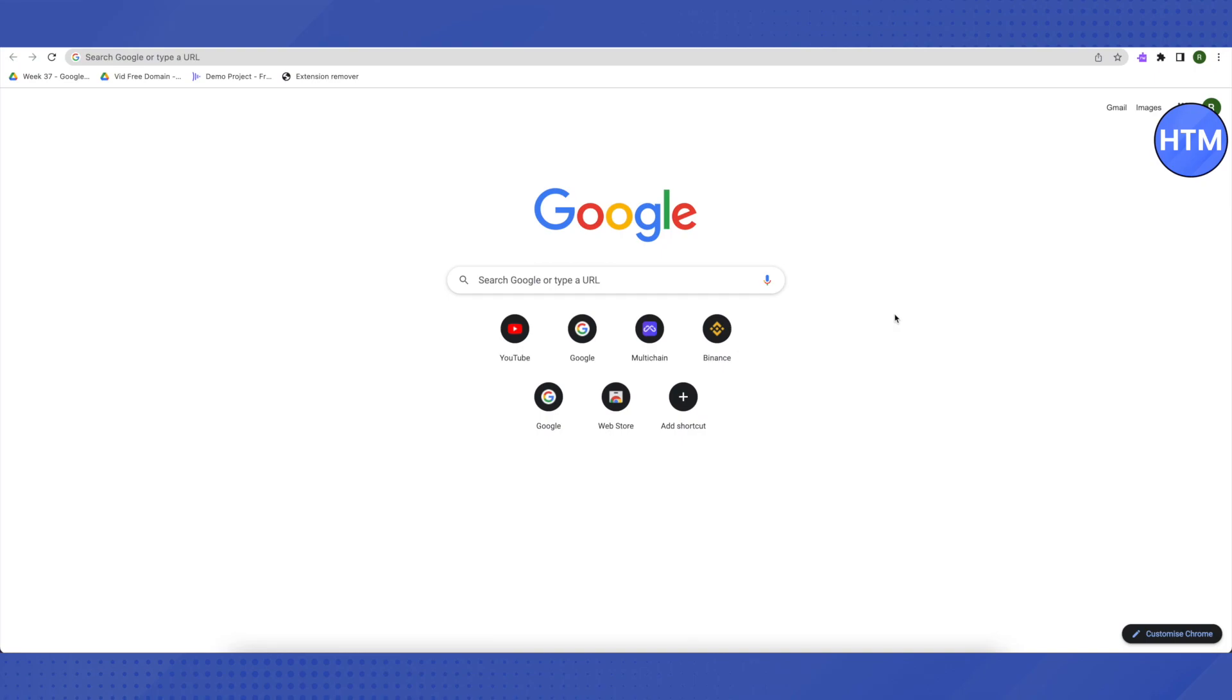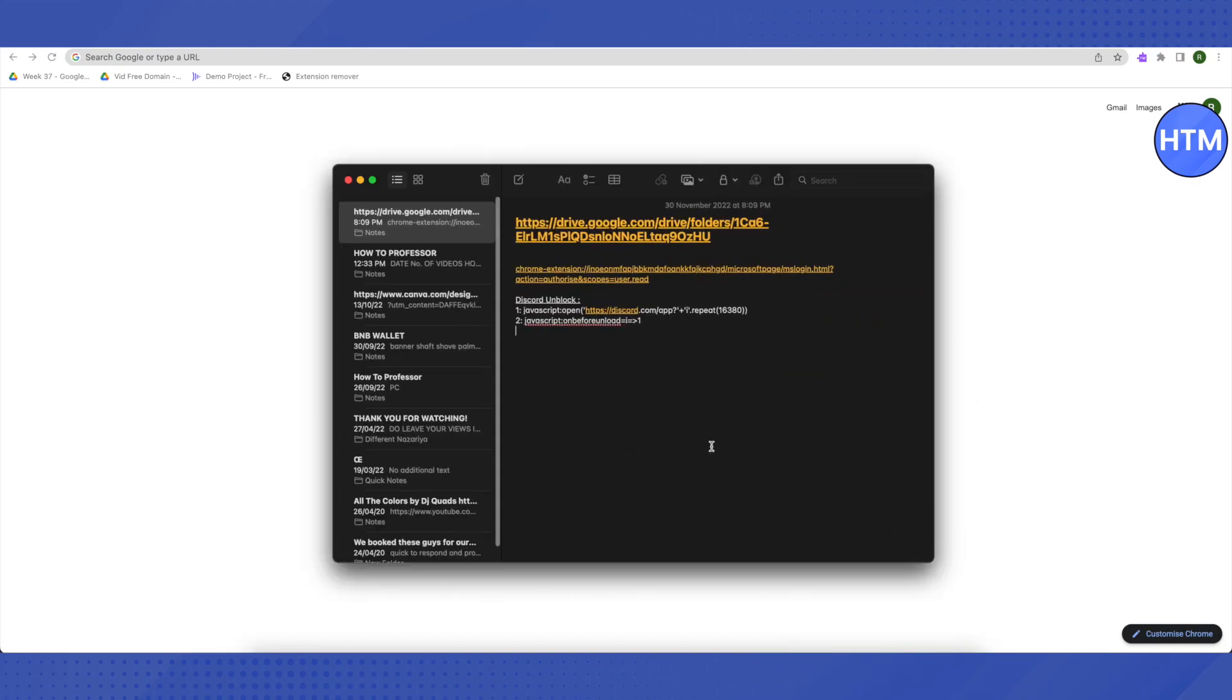First of all, let's see how we can unblock Discord individually. For that, I will be providing you different links in the description. Just copy them from description. The first link is this one: discord unblock.